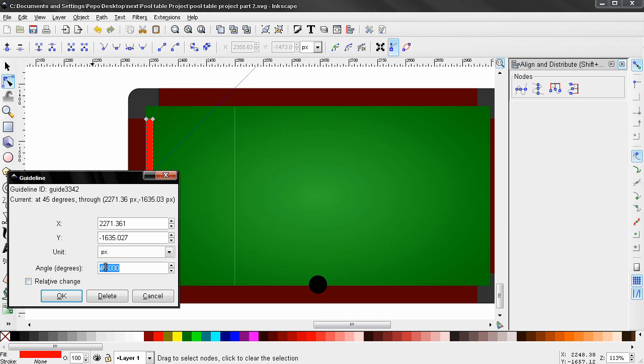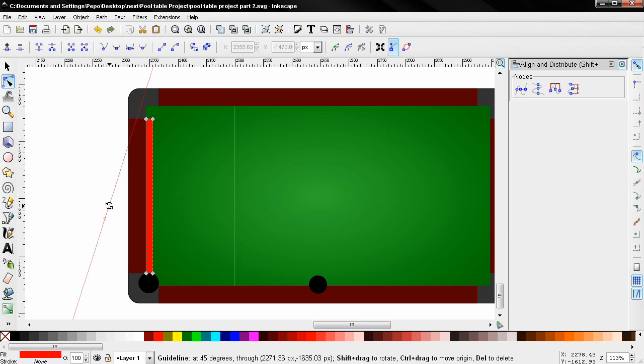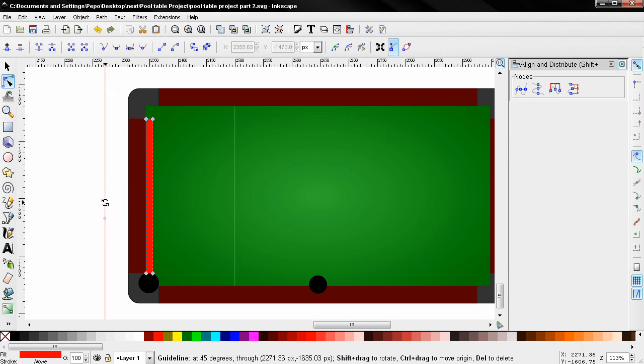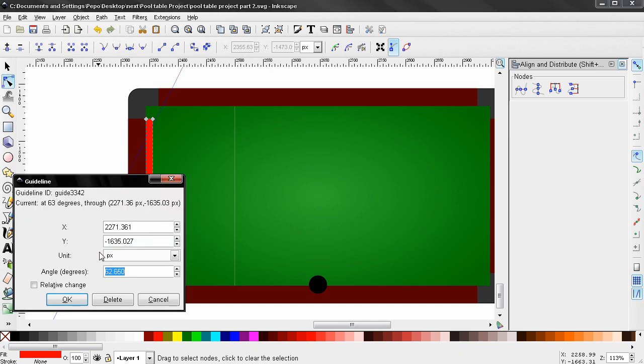Or you can do that by mousing over the guide and holding down the shift key. You're going to get these arrows and then you can just rotate the guide. But it's much easier to just type in this dialog. So I'm going to type 46 degrees. Click enter, then click OK.